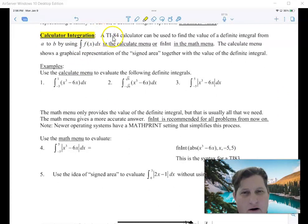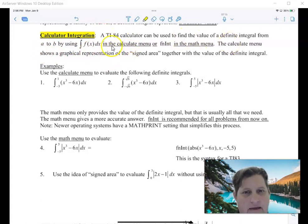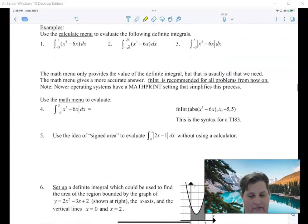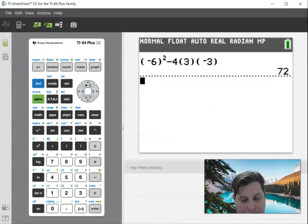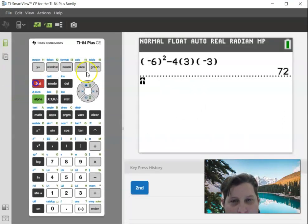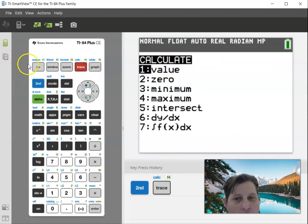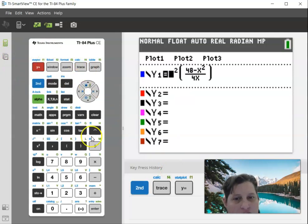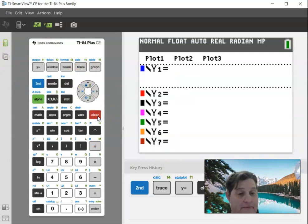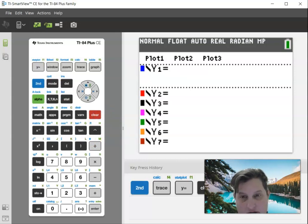This is definitely a skill you're going to need to know for the AP test. Get your TI-84 calculators. Either in the Calculate menu or in the Math menu — I'll show you. Let's start with the Calculate menu. The Calculate menu we use from when we already have a graph. Let's go ahead and type this in. My equation was x to the third minus 6x.